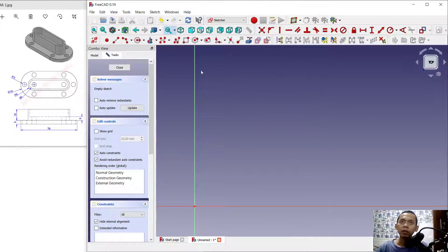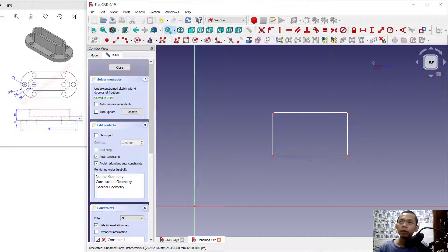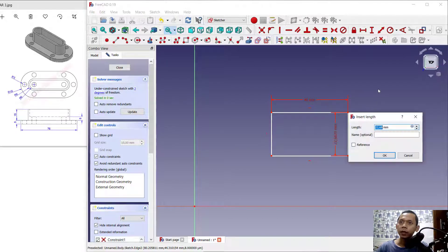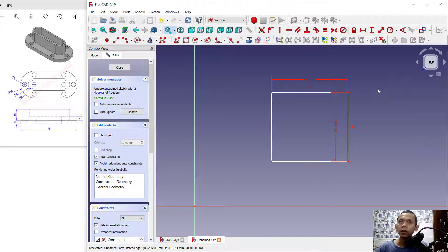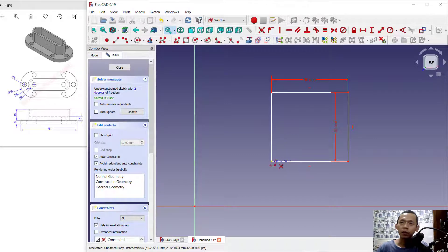Next I will create a rectangle starting from this point. We can set the length to 40 and the width to 36. I will create an arc from 3 points — select this option and click from this point.